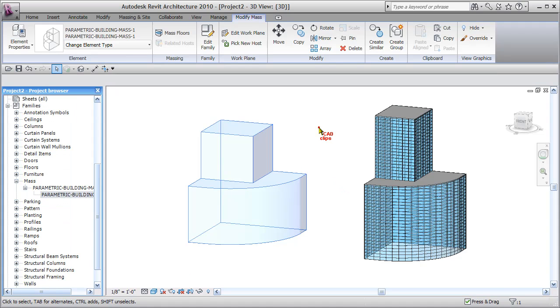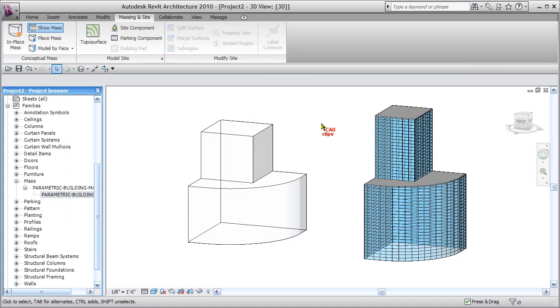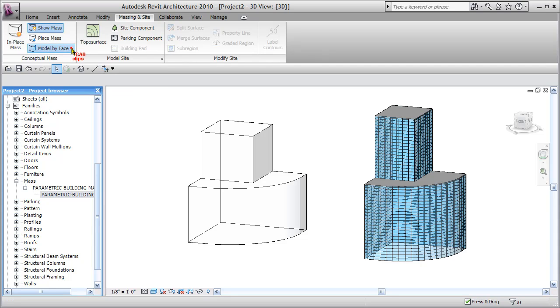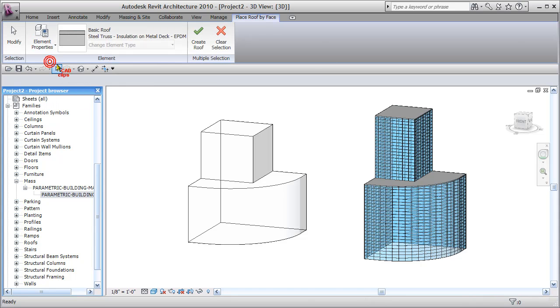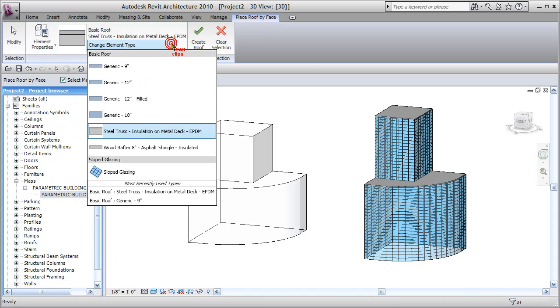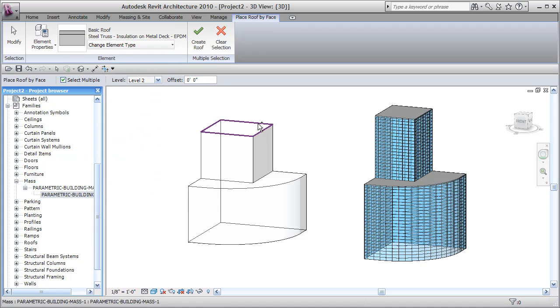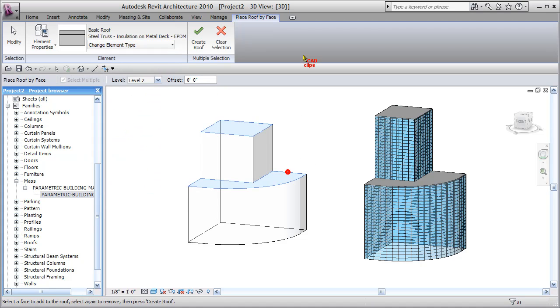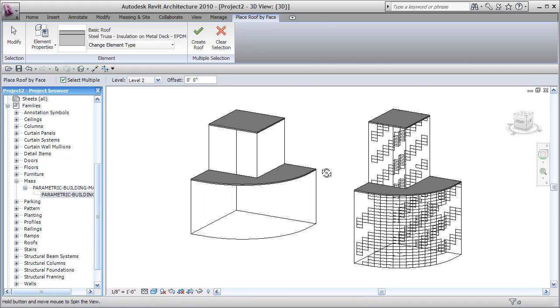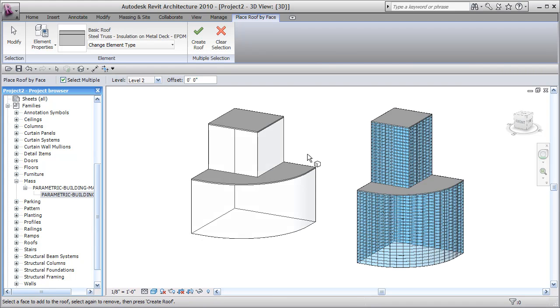I'm going to start by using my building maker tools by going to massing and site here in the project and say model by face. I'll just say roof, and then I can go in here and pick whatever roof type I want and just pick on here, pick on here, and say create the roof. No big deal, right? We've seen this in the past.